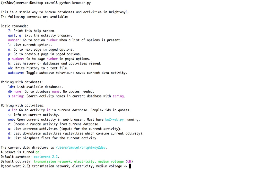Because the activity browser remembers where you were working when you quit the last time, it's loaded me up right here with this activity in EcoInvent version 2.2, the transmission network, electricity, medium voltage.